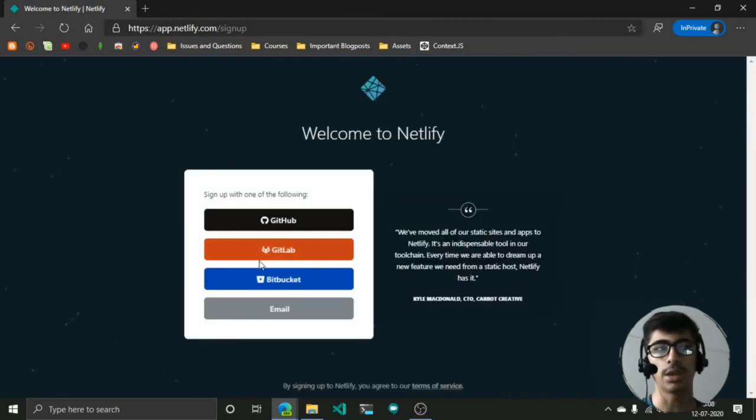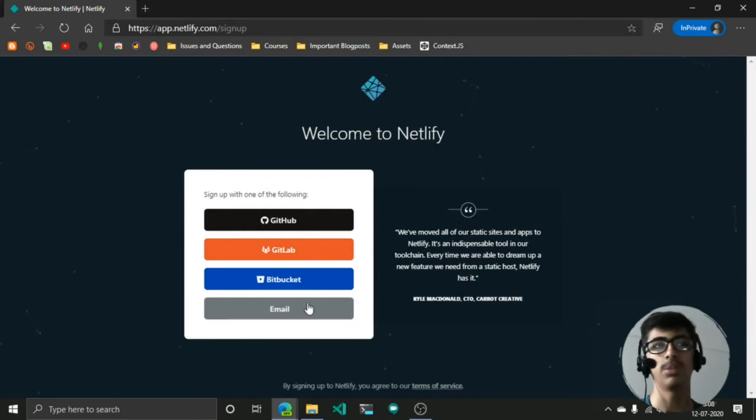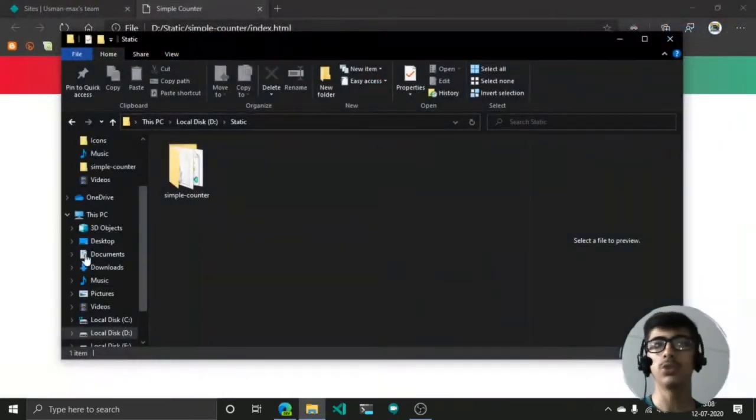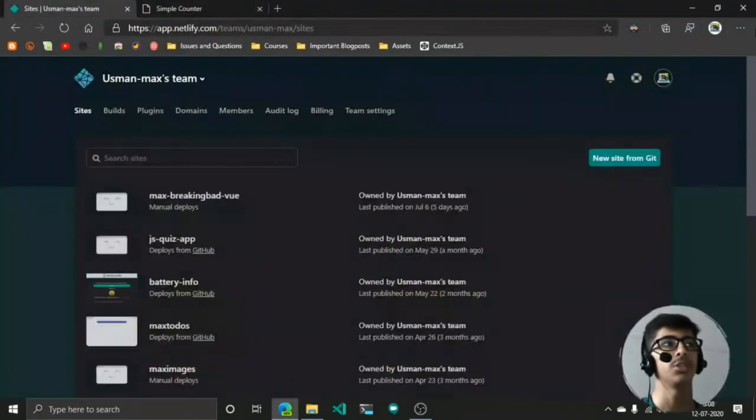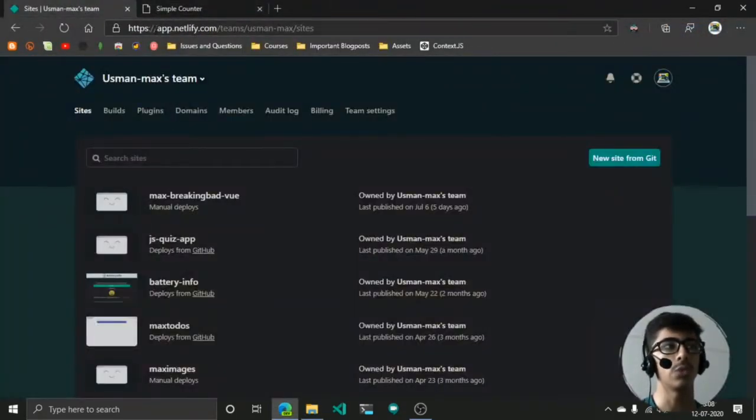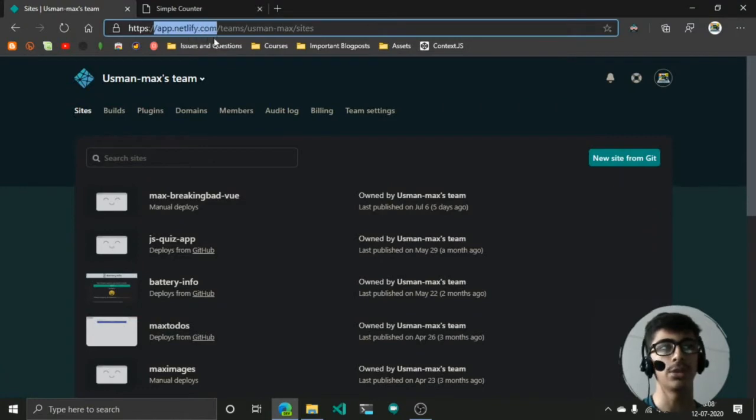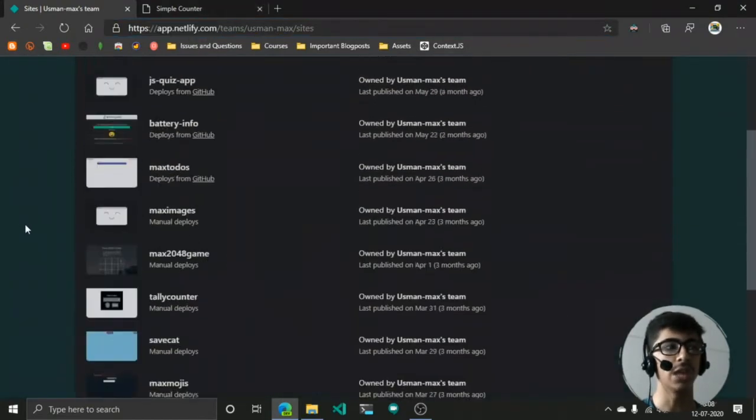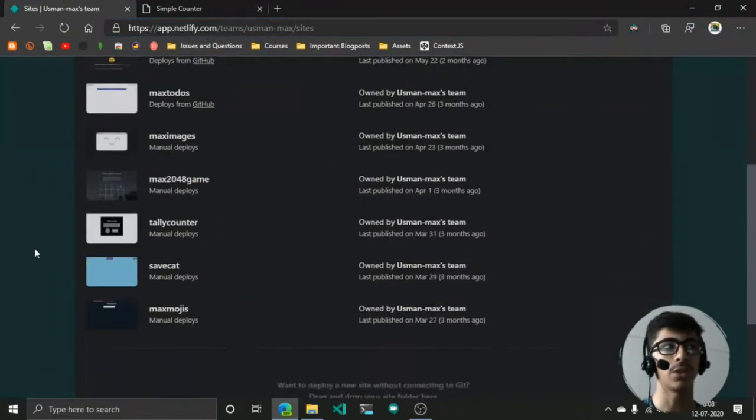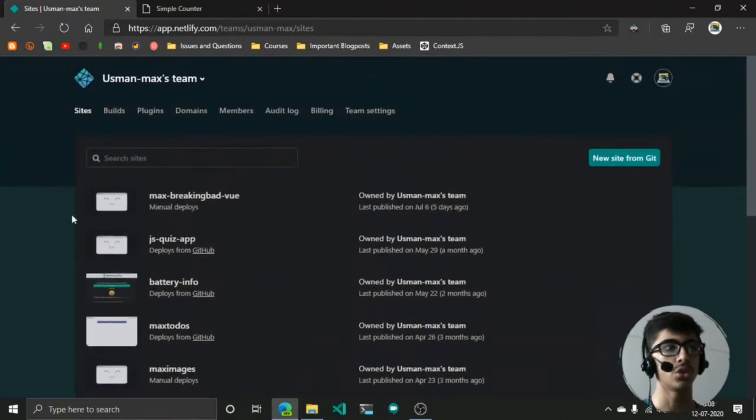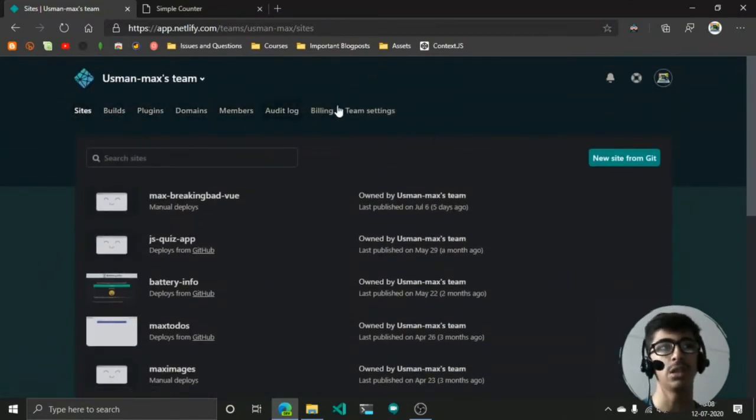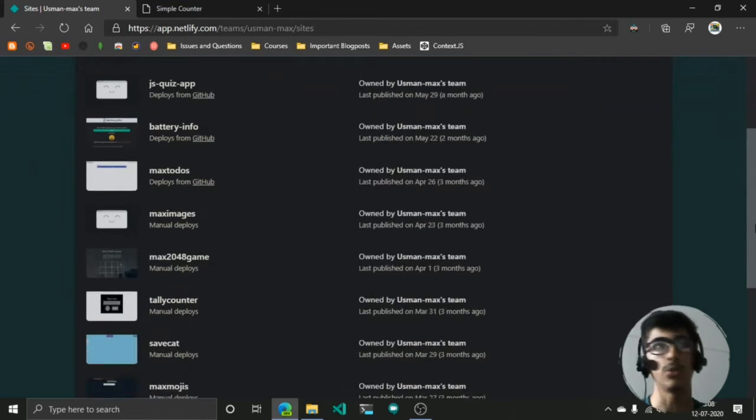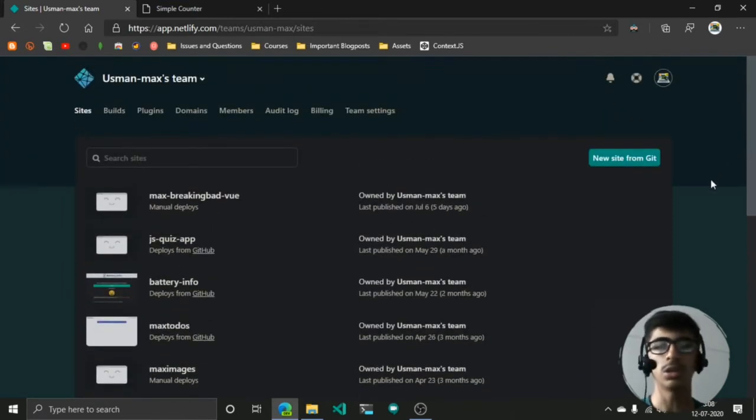After doing that, you will go to app.netlify.com and right here you will get your dashboard. Your sites, the bills, plugins, domain—everything. It's a very powerful tool. There are two ways, mainly two ways, to upload or deploy your site.